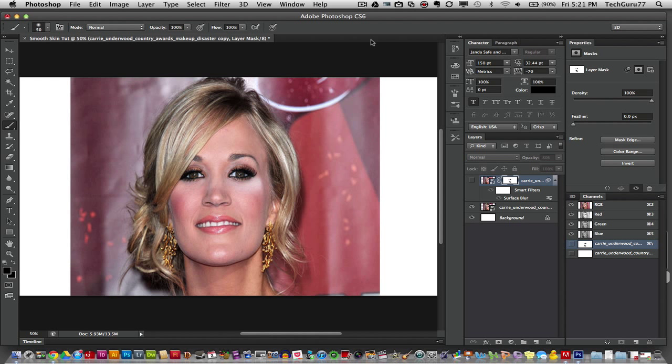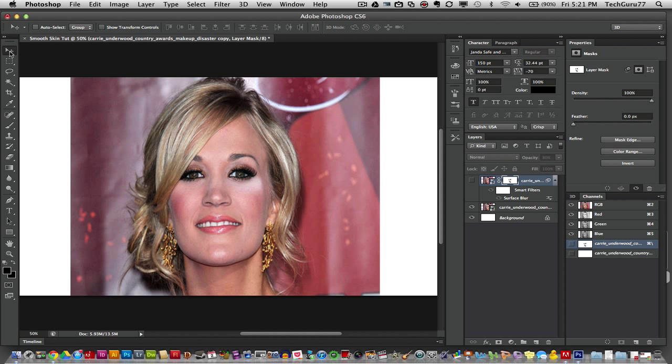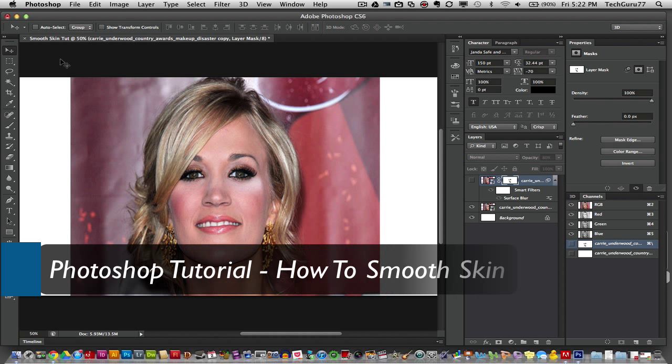Hey guys, welcome back again to another Tech Guru video. Today we are in Adobe Photoshop CS6 and I'm going to do a video that I have had requested numerous times. I'm going to be showing you today an easy and simple way of how to smooth skin in an image or a portrait.